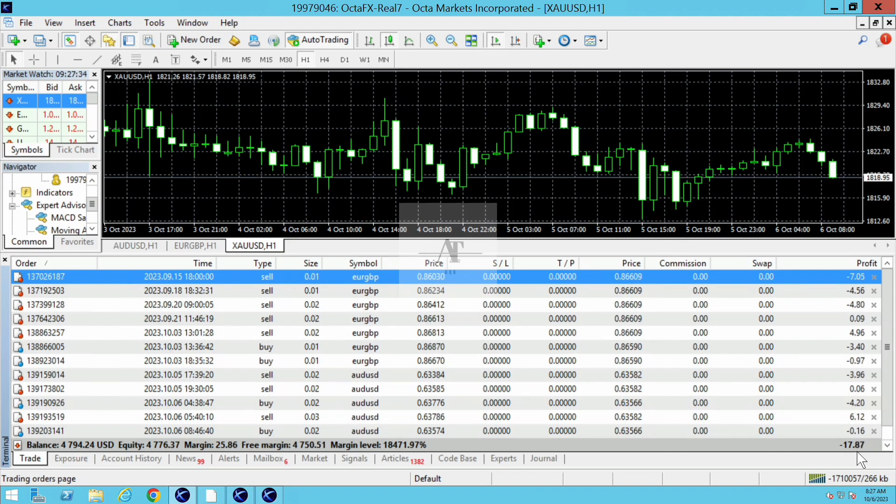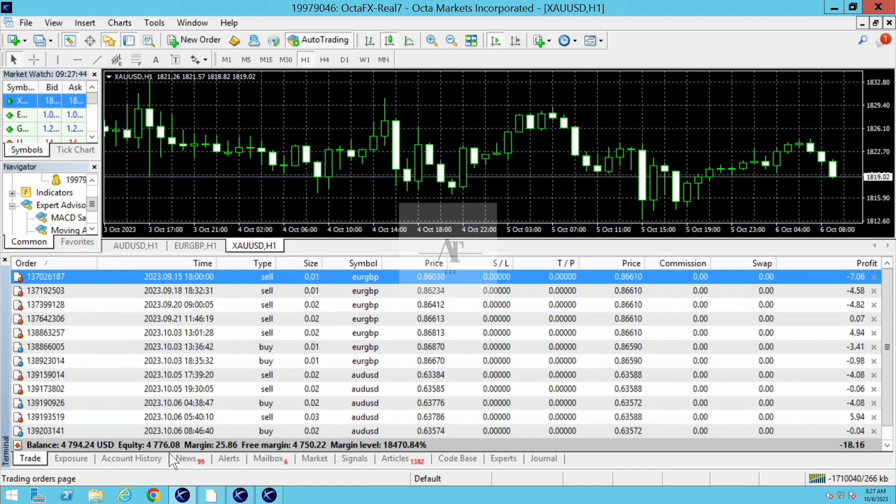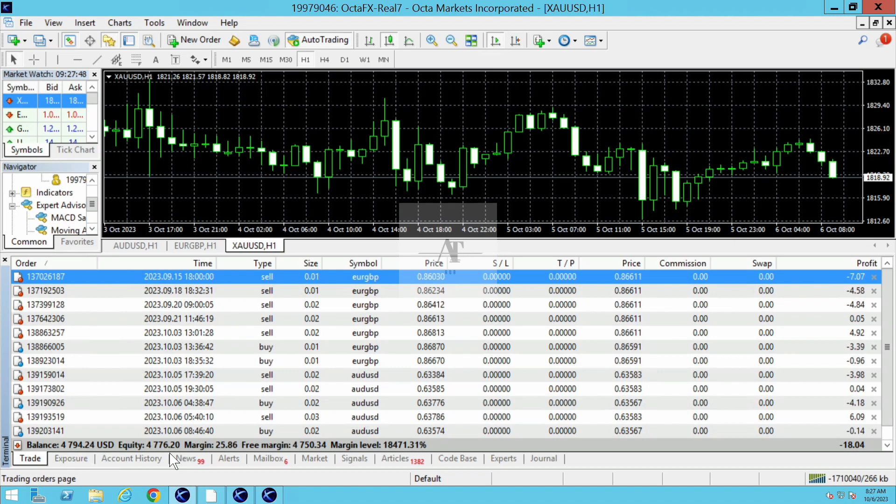If you see, the current balance is $4,794 and equity is $4,776. So very low risk is taken in the account.